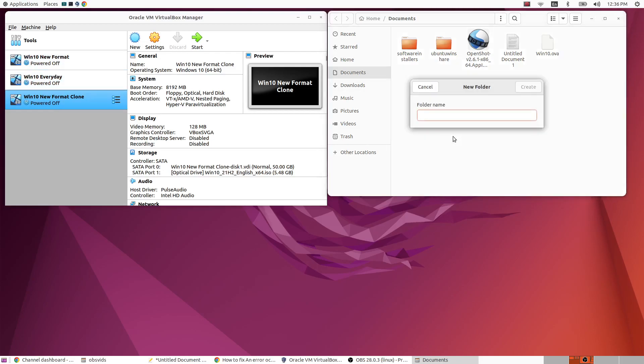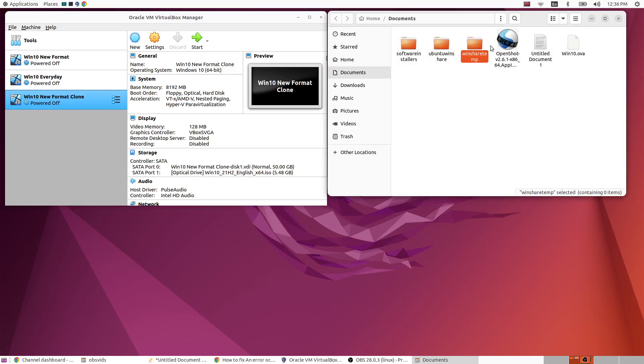I'm going to call this one WinShareTemp. So I'm going to share this WinShareTemp folder with my Win10 new format clone instance of my Windows 10 over here.